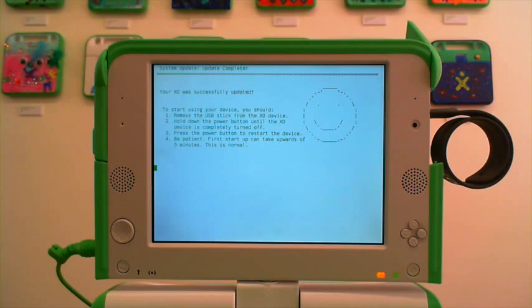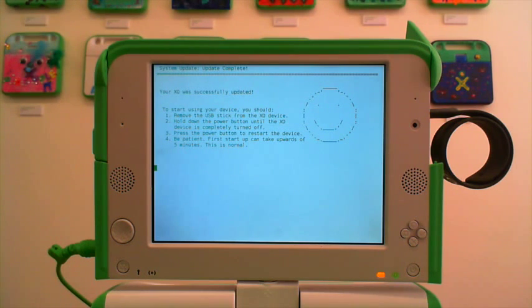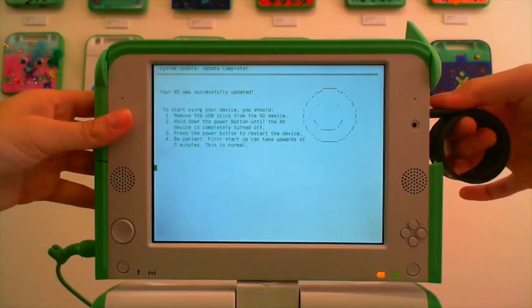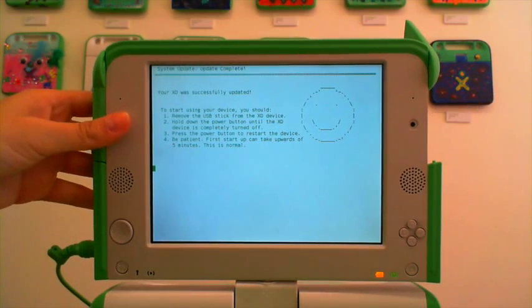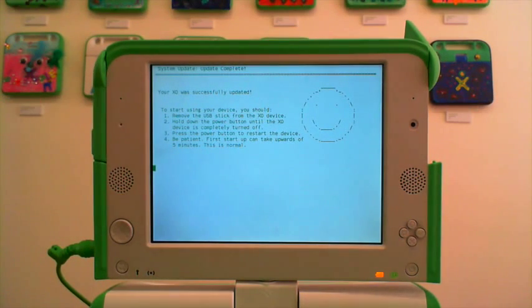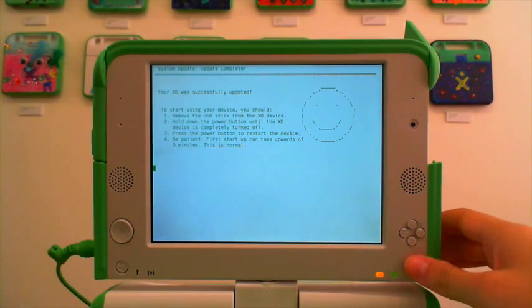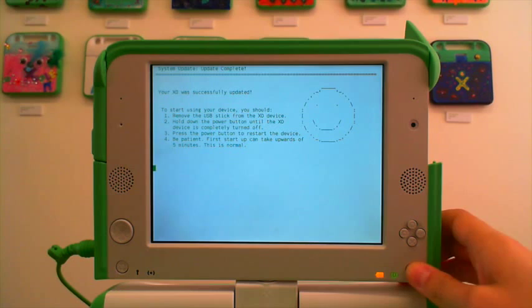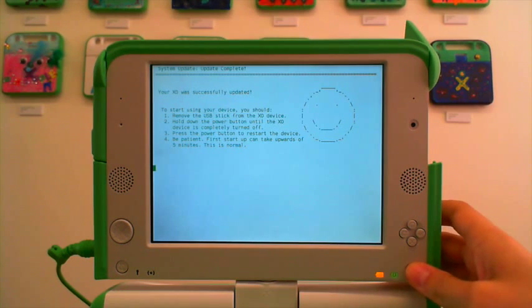The on-screen prompts tell you to remove the USB stick from the EXO device and hold down the power button until the EXO device is completely turned off.